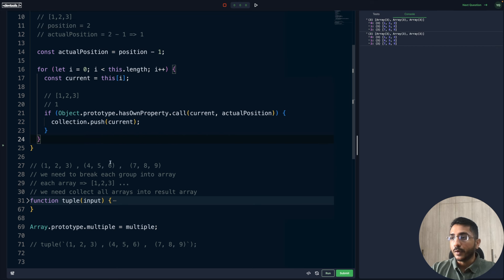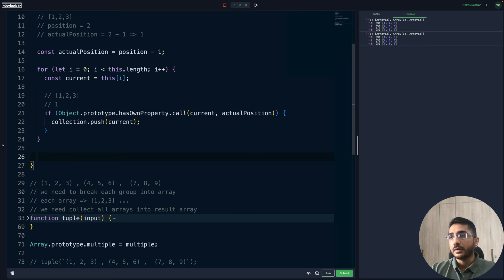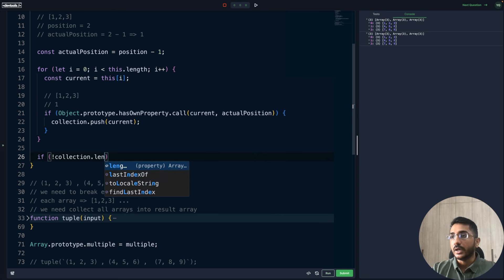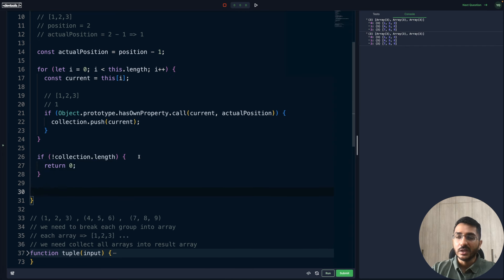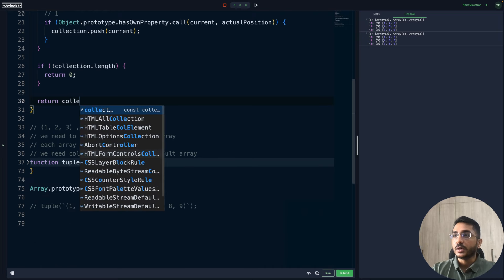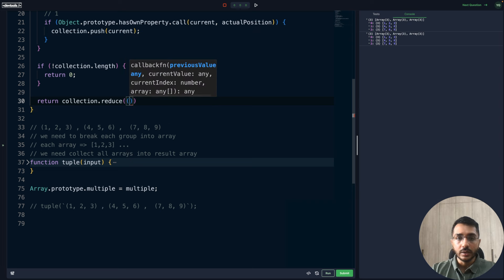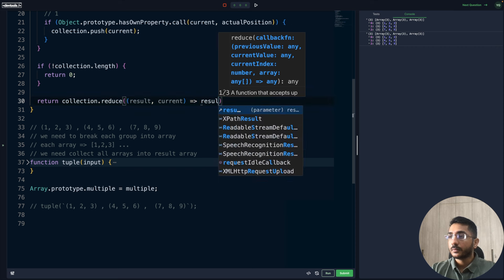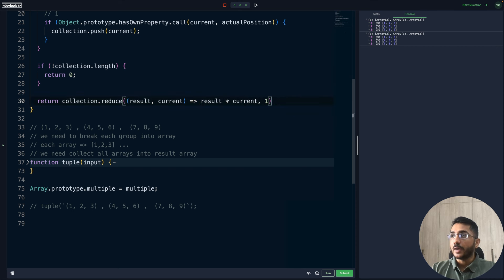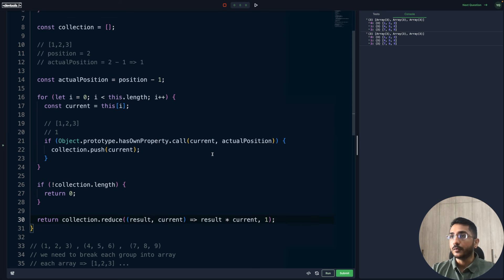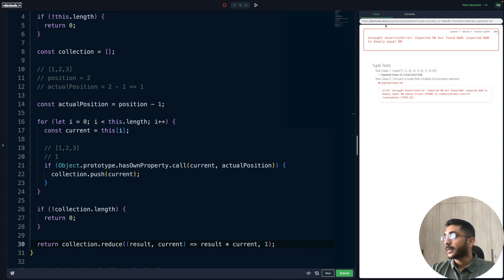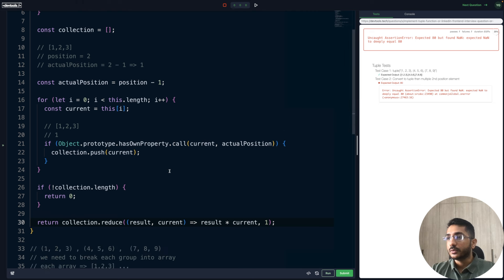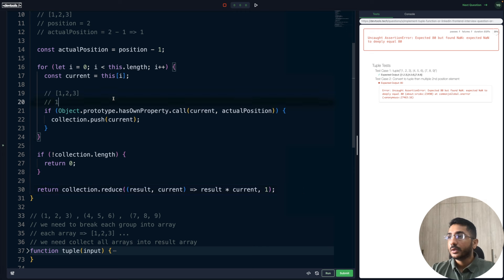After all the iteration we'll have collection with values two, five, and eight. We can do a reduce to return the product. But first, if collection is empty, we return zero. Otherwise, we use collection.reduce with result and current, returning result multiplied by current. The initial value should be one — a lot of people by habit write zero, which causes test cases to fail, so be mindful of that. If I run my code now — it says found NaN, so something is breaking. Let's print it out.